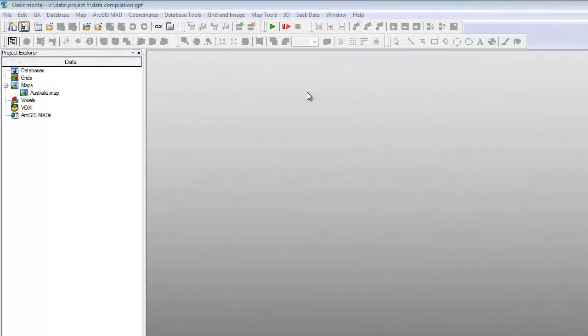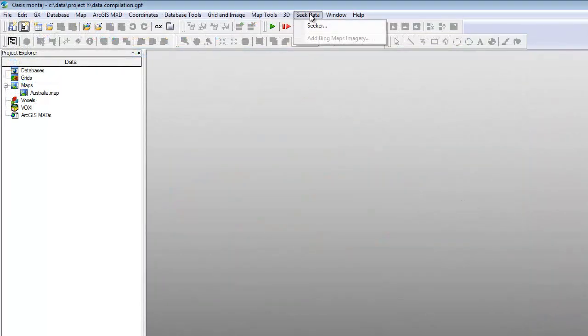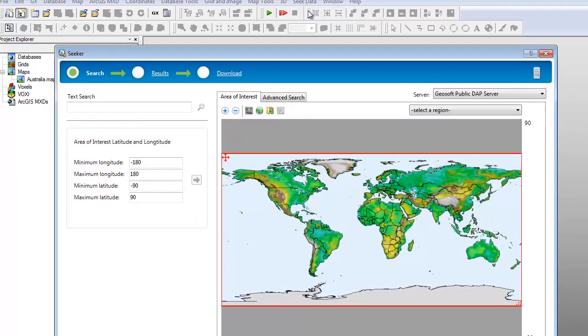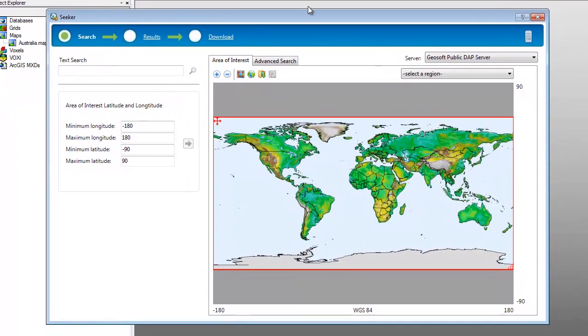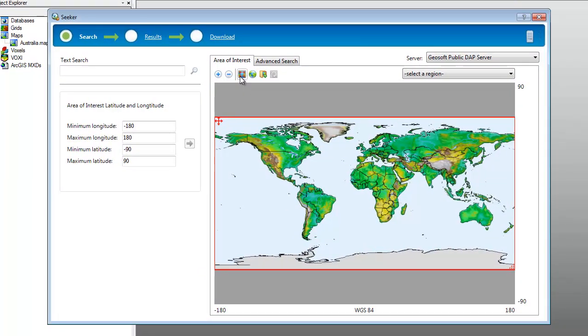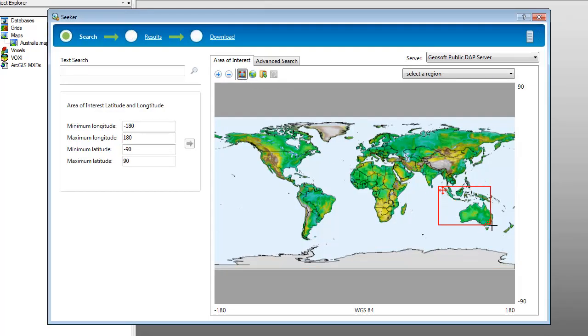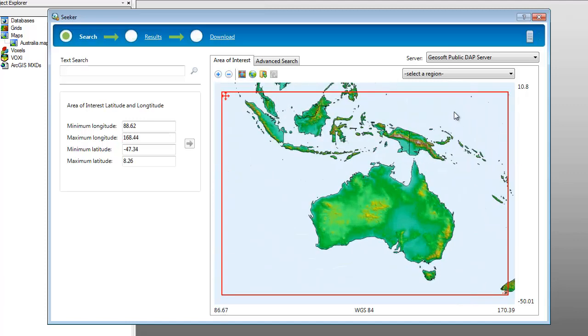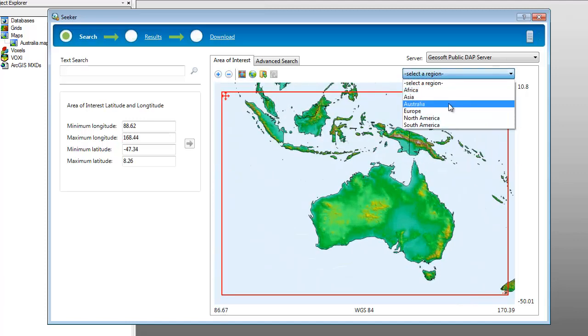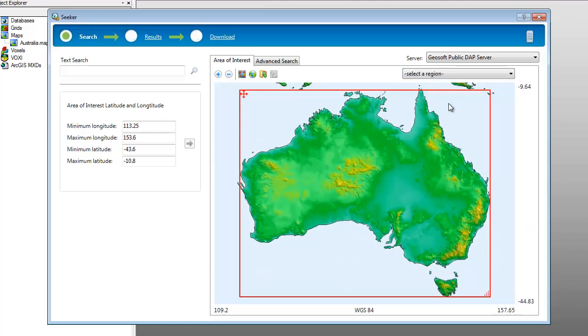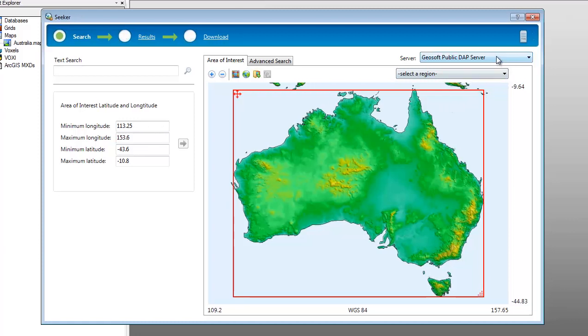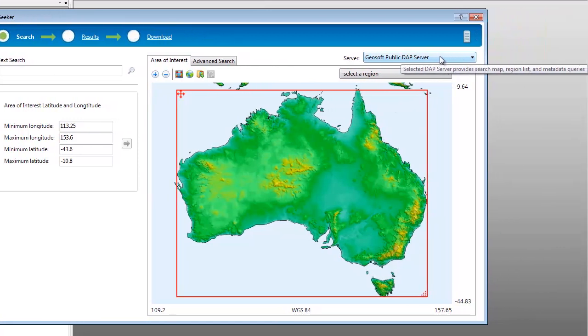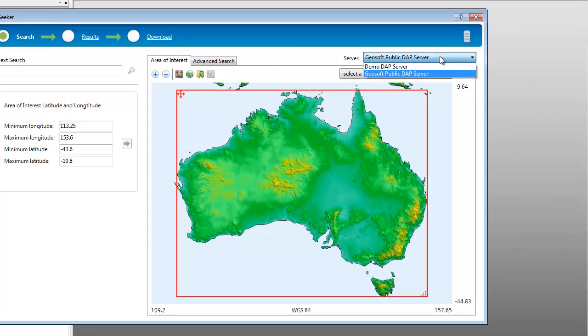We can access Seeker through the Seek Data menu in any Geosoft application or plugin. In the search page, we can select our spatial search criteria to use an area of interest, which we can define interactively or select from a predefined list. Both the browser map and the region list are supplied by a dApp server, which we can choose from a list above the map.